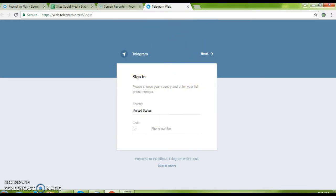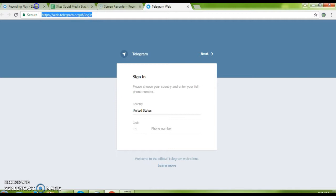The first step is to go to the URL web.telegram.org, and then this will pop up.